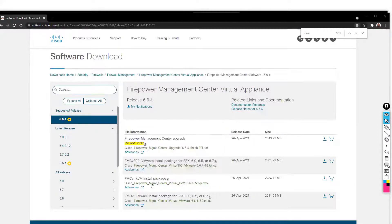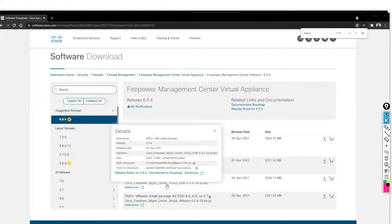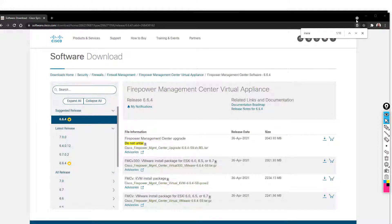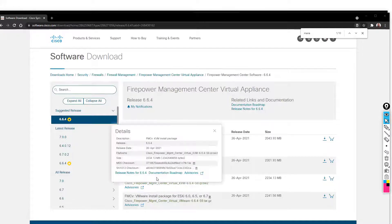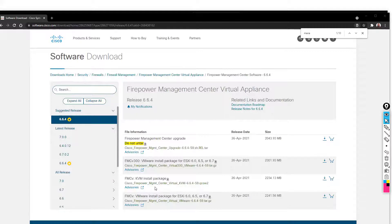This is the one which we require, so you need to download this virtual one. But again, you need to have a Cisco partner login to do this.